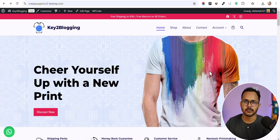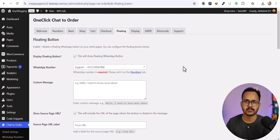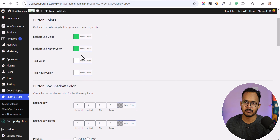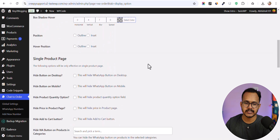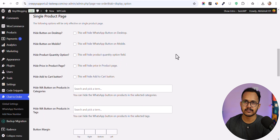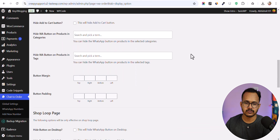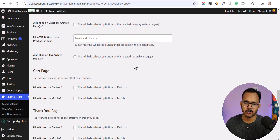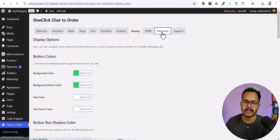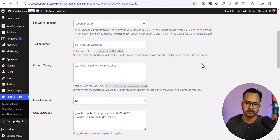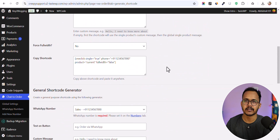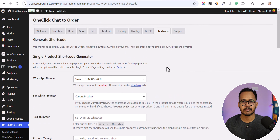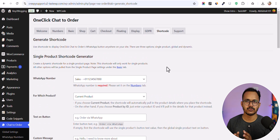This is how you can redirect your customers from your WooCommerce store to WhatsApp to receive orders. You can further customize the button's look and feel — background color, hover color, text color, box shadow — and hide the button, price, or product quantity. You can also hide the button from specific pages like the shop, cart, or thank you page, and integrate the button anywhere using shortcodes. This plugin is best for those who want to sell products through WhatsApp without integrating a payment gateway.